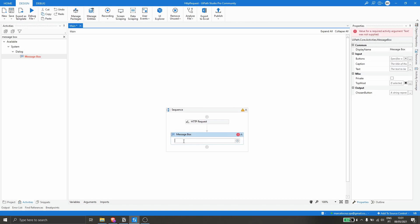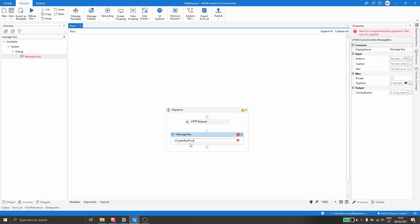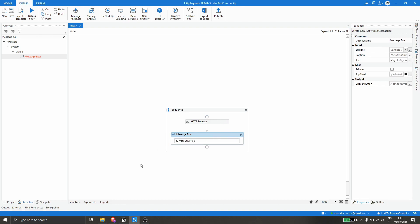Now let's use a Message Box — drag it after the HTTP Request activity — and call the variable that will store the buy price of the crypto. Let's run our project to see if it's working.